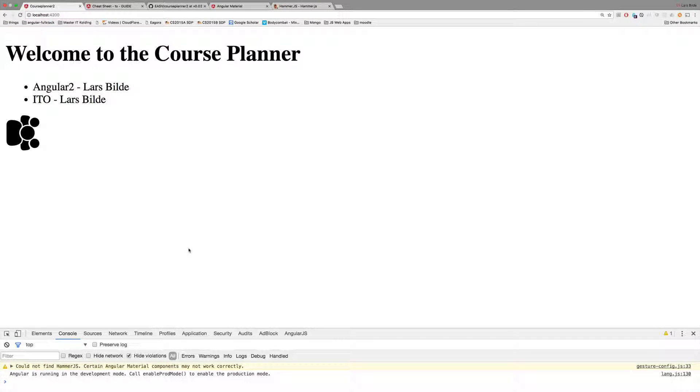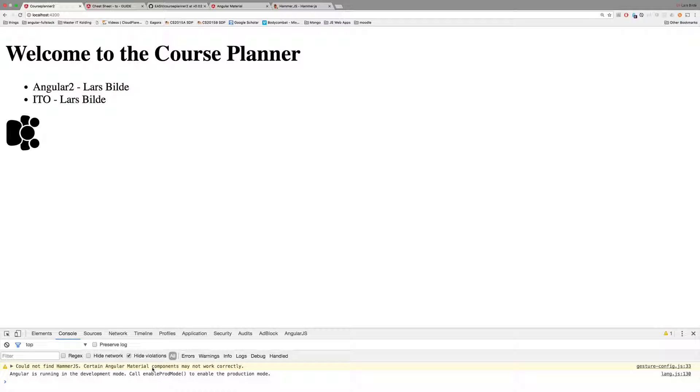I said we were done installing material but that's actually not quite true because I'm getting an error down here saying we cannot find hammer.js and that might cause certain material components to not work correctly.